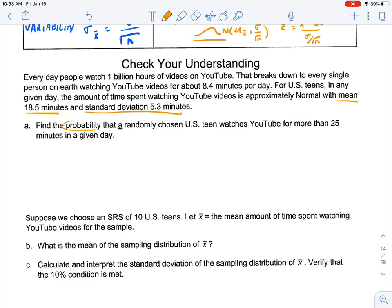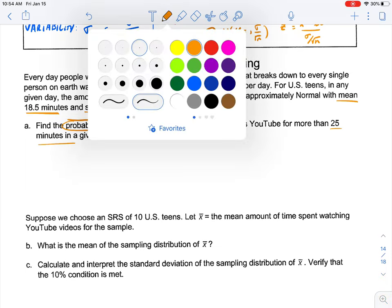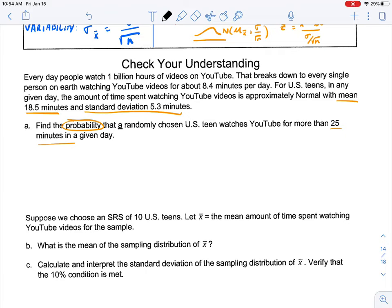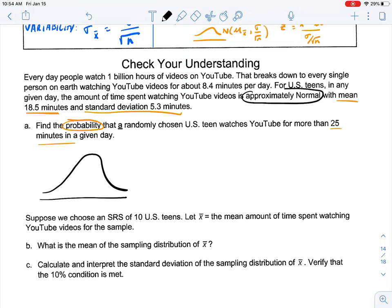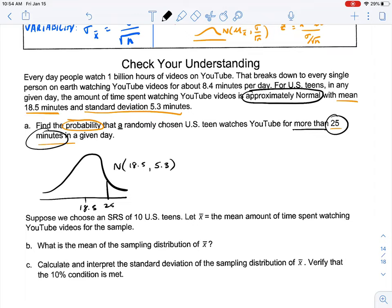Here's Part A. Find the probability — keyword there — that a randomly chosen U.S. teen watches YouTube for more than 25 minutes in a given day. The process we normally go through to find probability is to use the normal curve and the area under the normal curve. Our prompt says the distribution is approximately normal, with a mean of 18.5 minutes and a standard deviation of 5.3 minutes. The portion of the curve we want is more than 25 minutes, so we draw in 25 and want the area to the right.